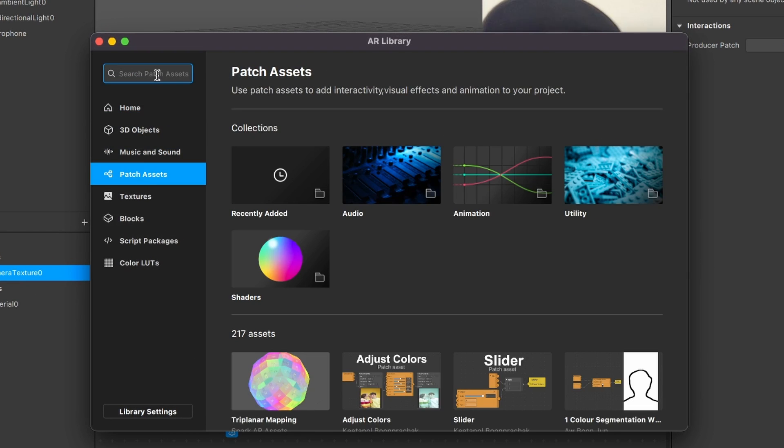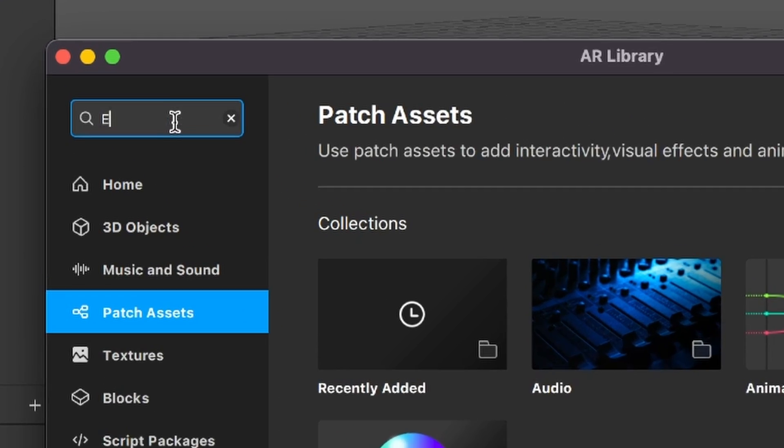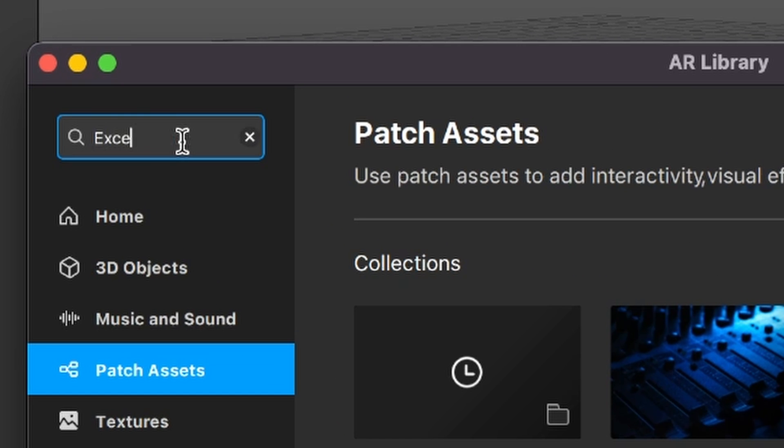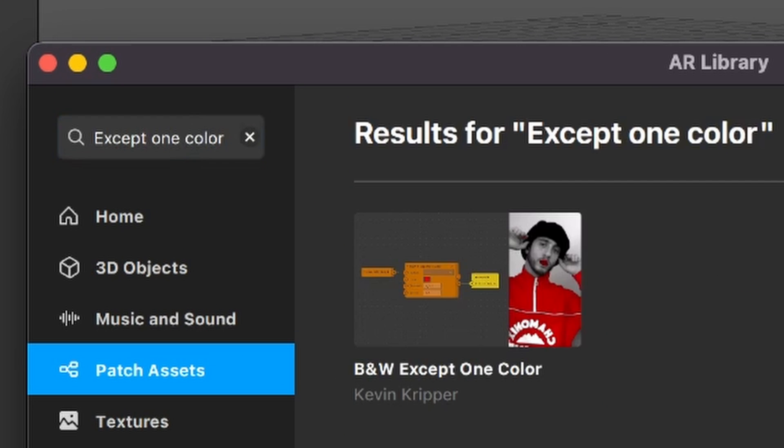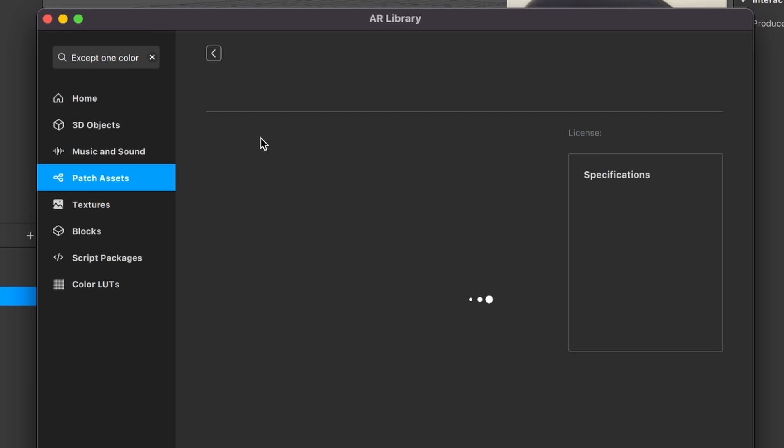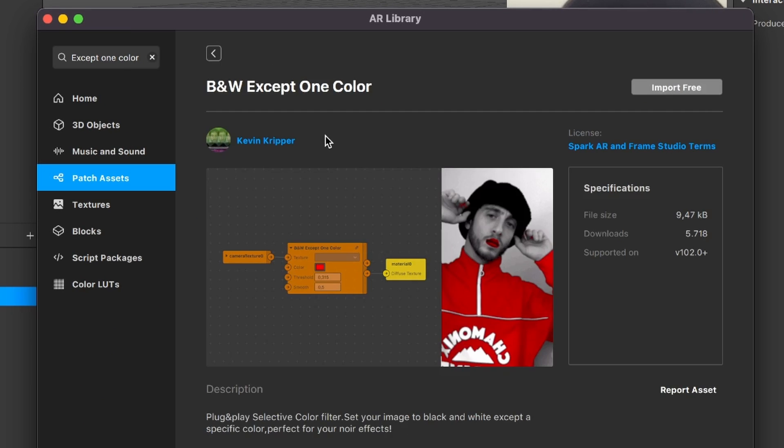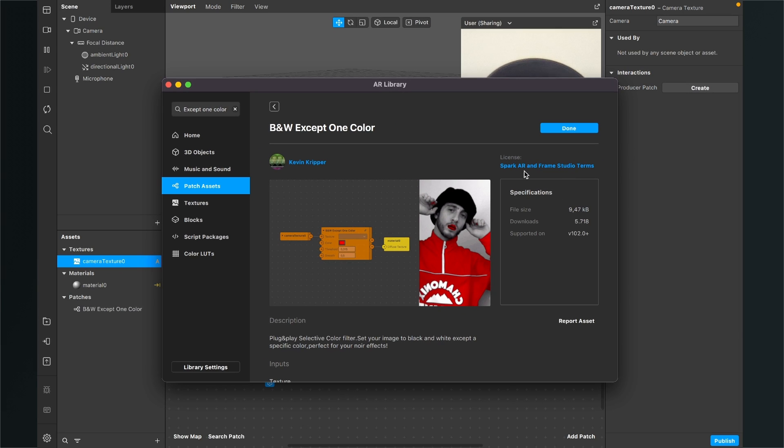And you should be able to find this patch here, the black and white except one color patch, and here just click on import free. After the import is done you can close the AR library.